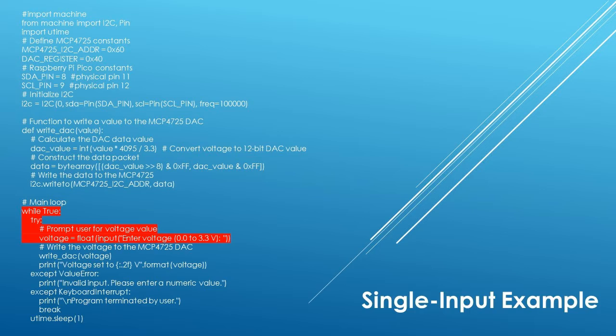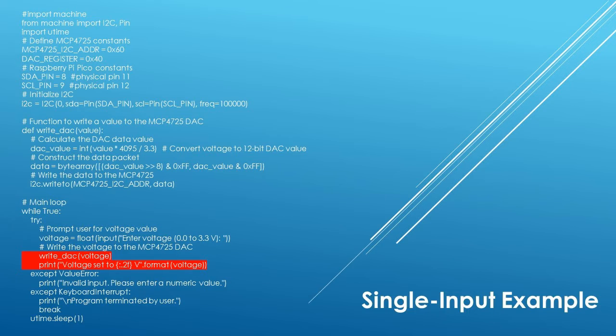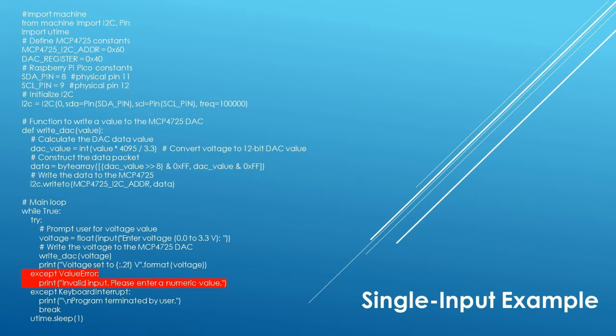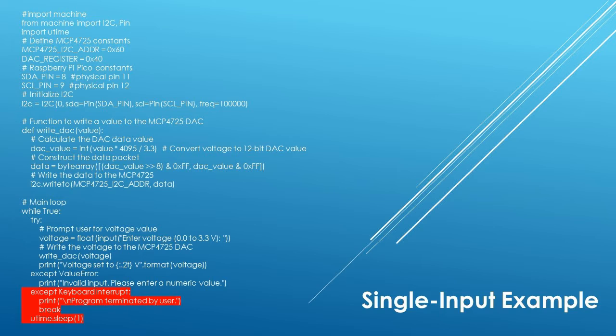The main routine is a loop that prompts for a voltage input between 0 and 3.3 volts. That voltage value is sent to the write underscore DAC function for output as an analog value and its value is printed on the console. If any value other than a numeric value is input on the keyboard, an error is generated. Again, a control C can terminate program execution and a one second delay is generated between user inputs. Let's take a look at this program operating in real time.